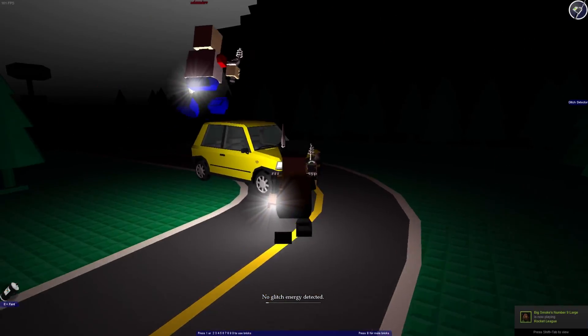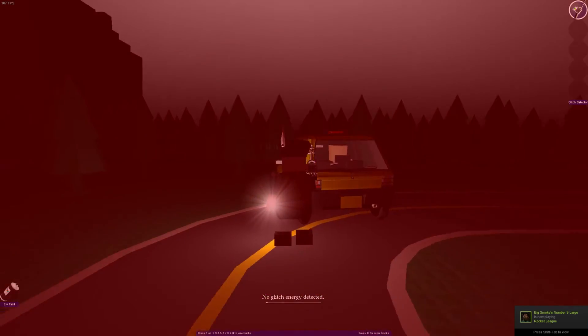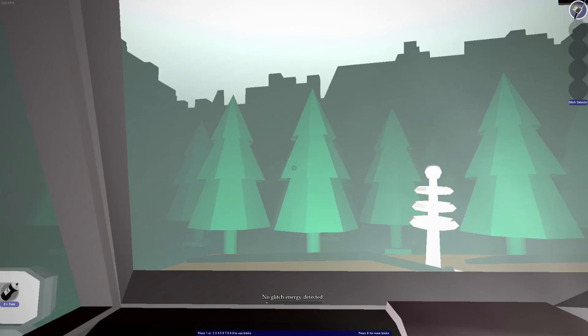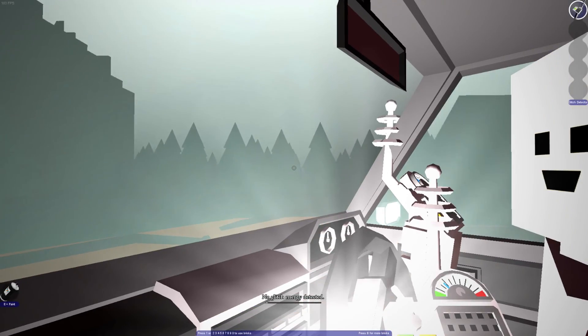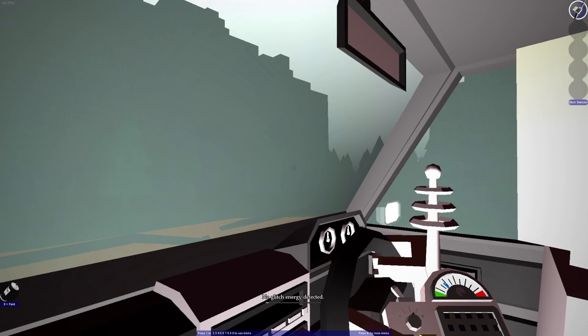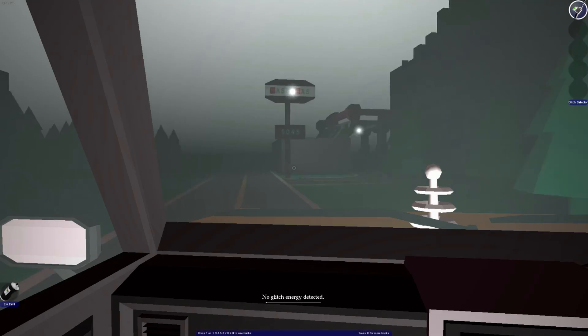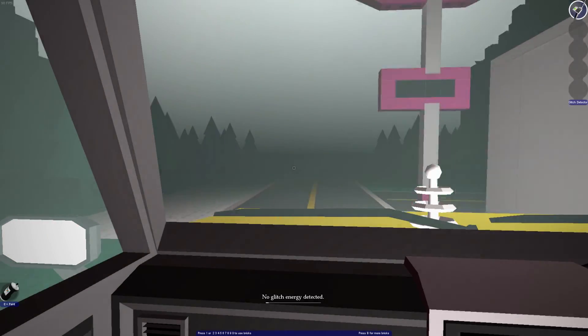There it is. The troll toll. The troll toll.